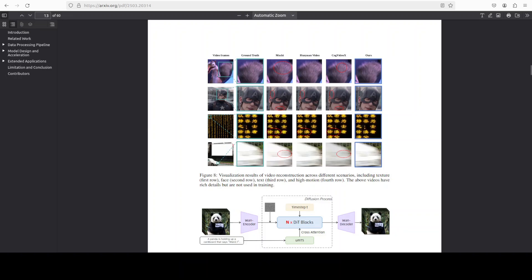The variational autoencoder, which primarily converts an image from latent space to pixel space, is quite lightweight, just 127 million parameters. And it is strictly causal over time so future frames don't leak into the past, and that is crucial for any realistic motion.